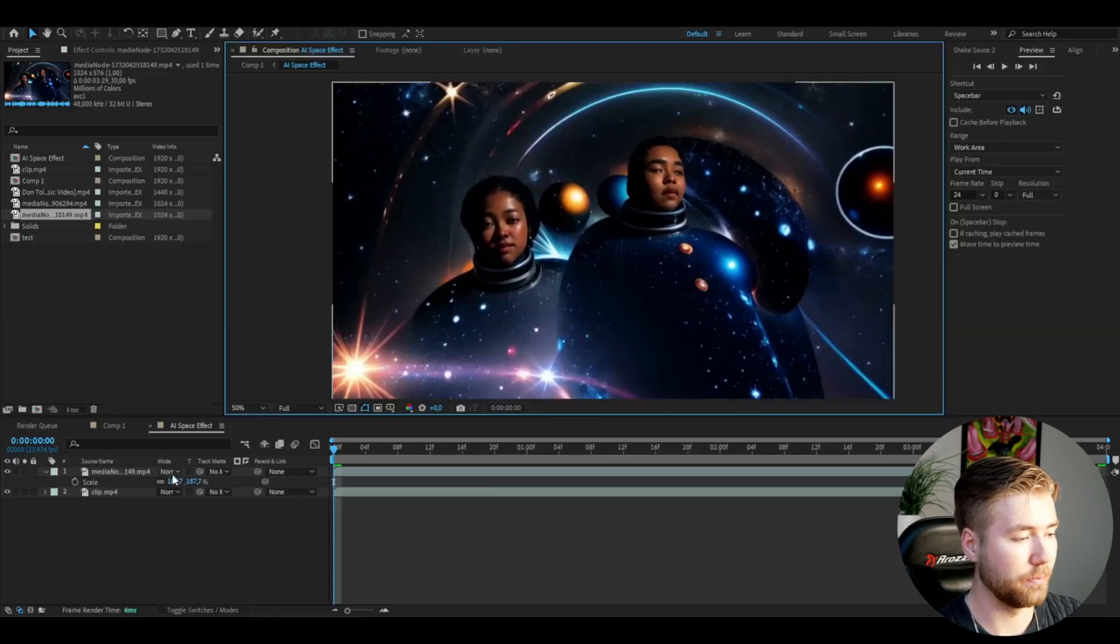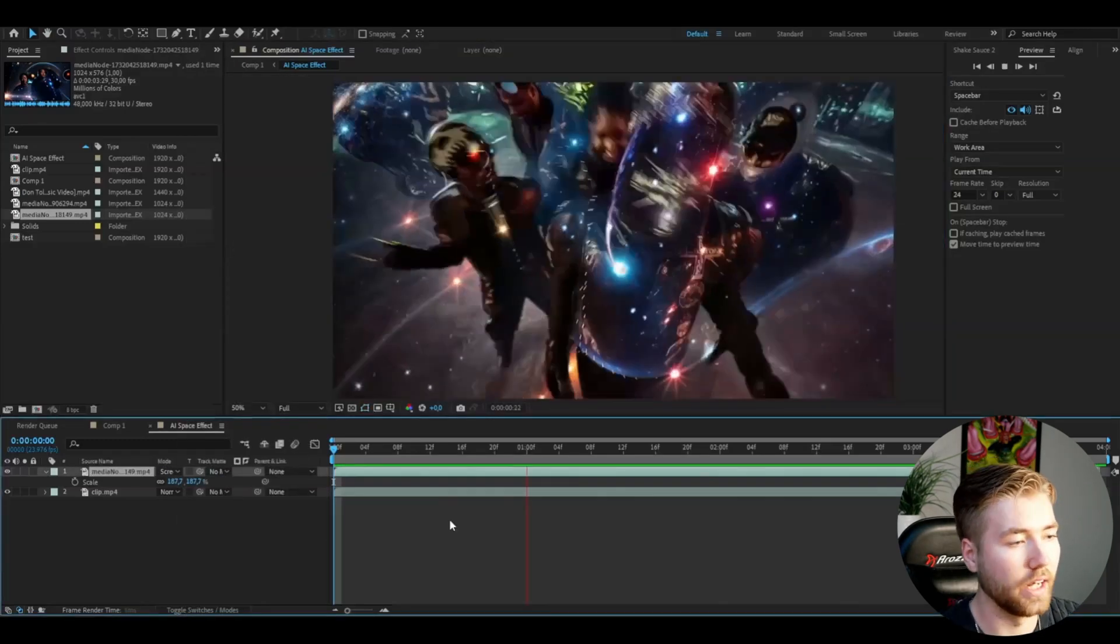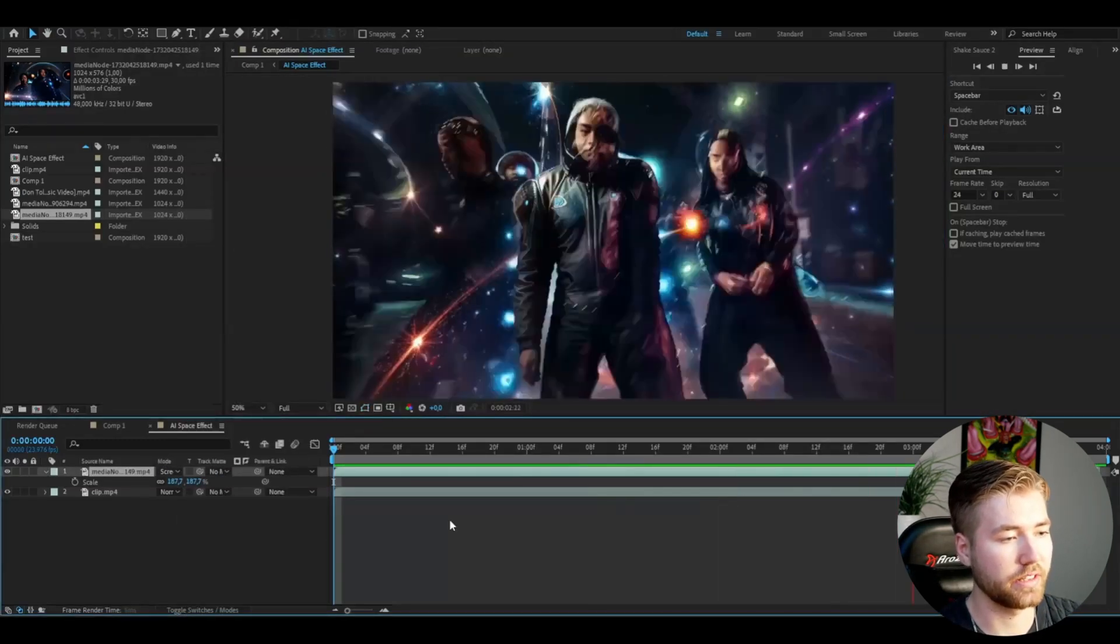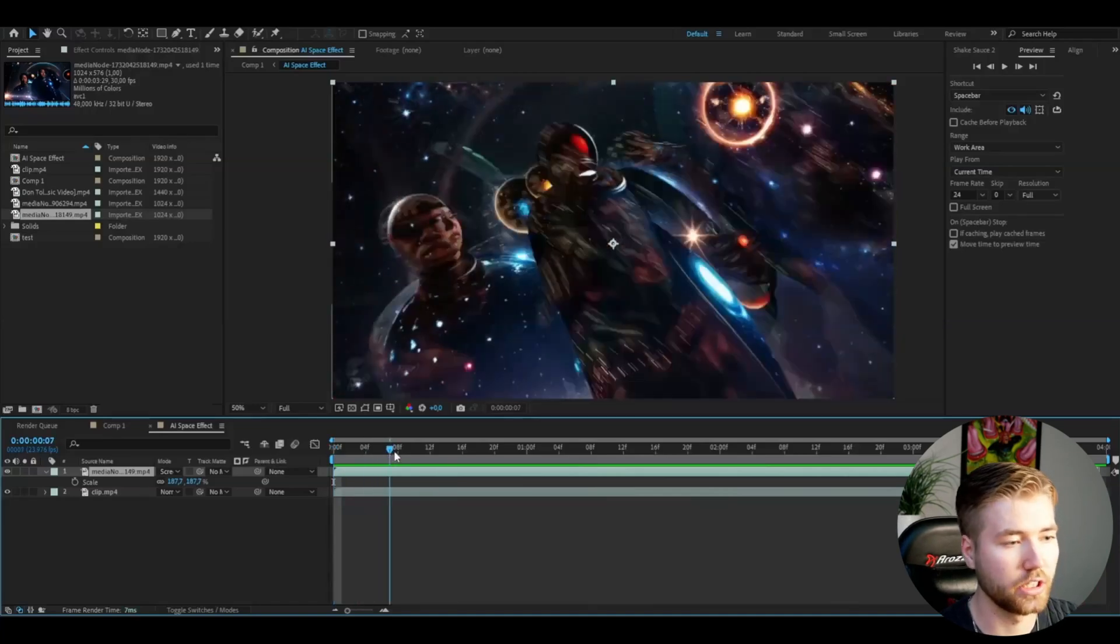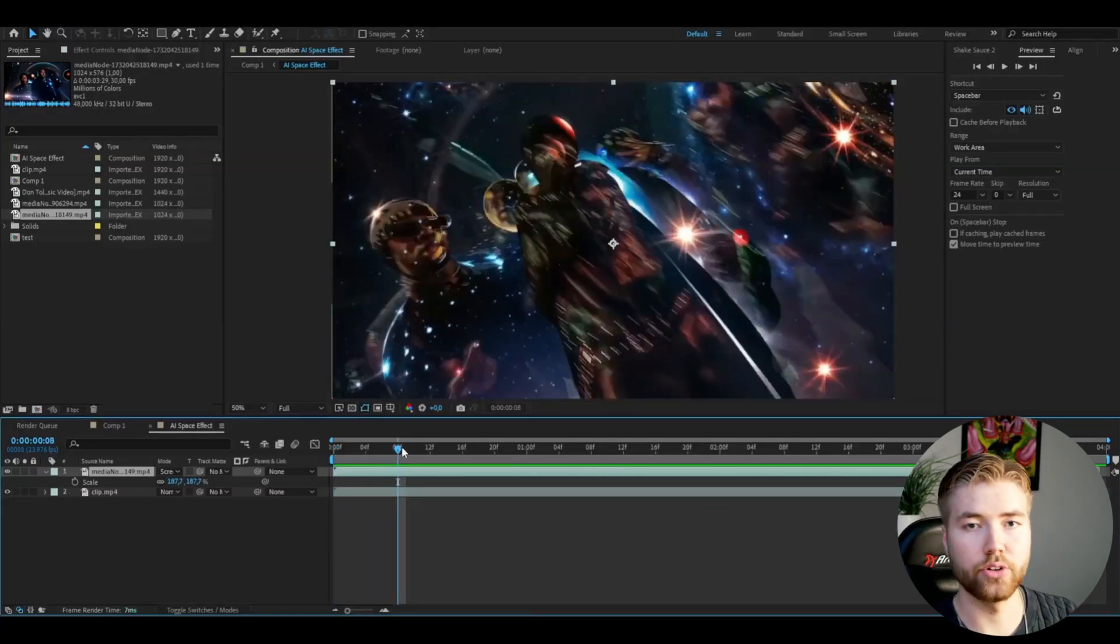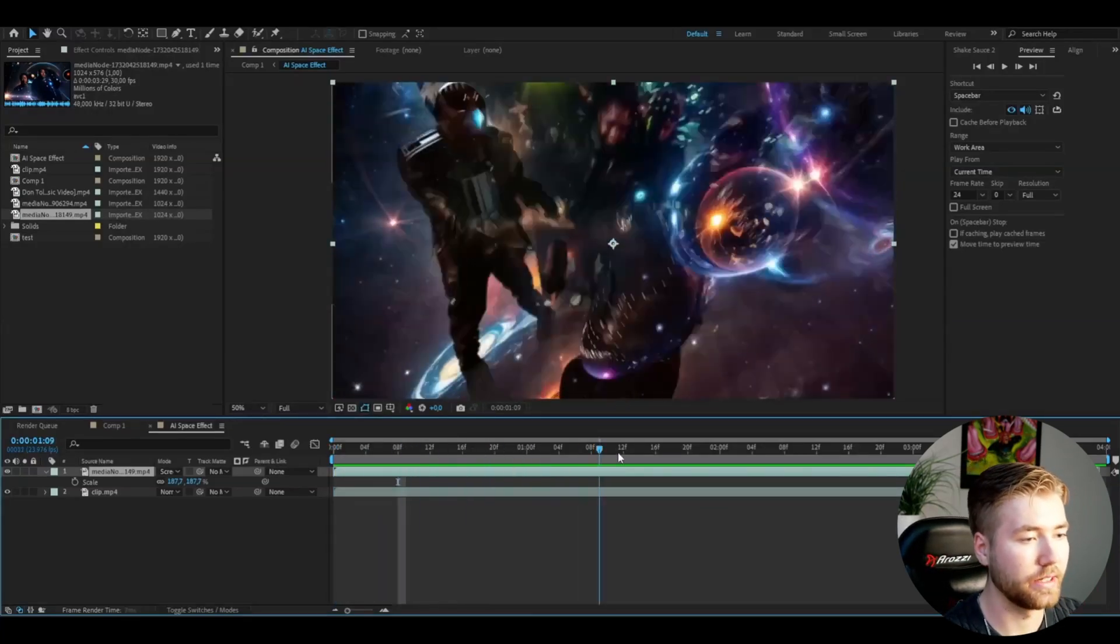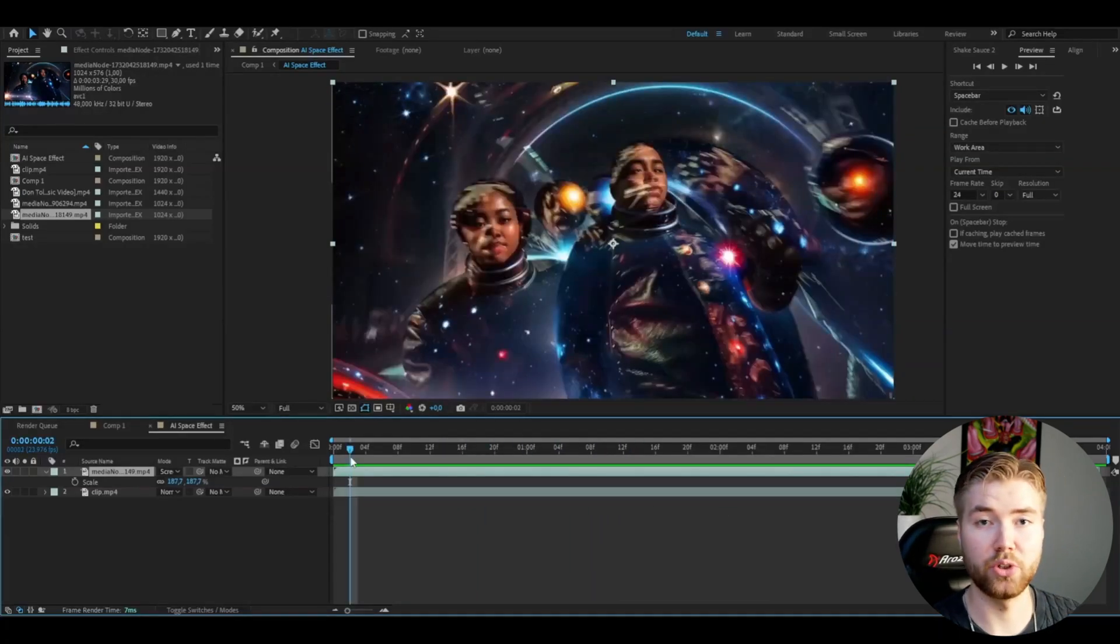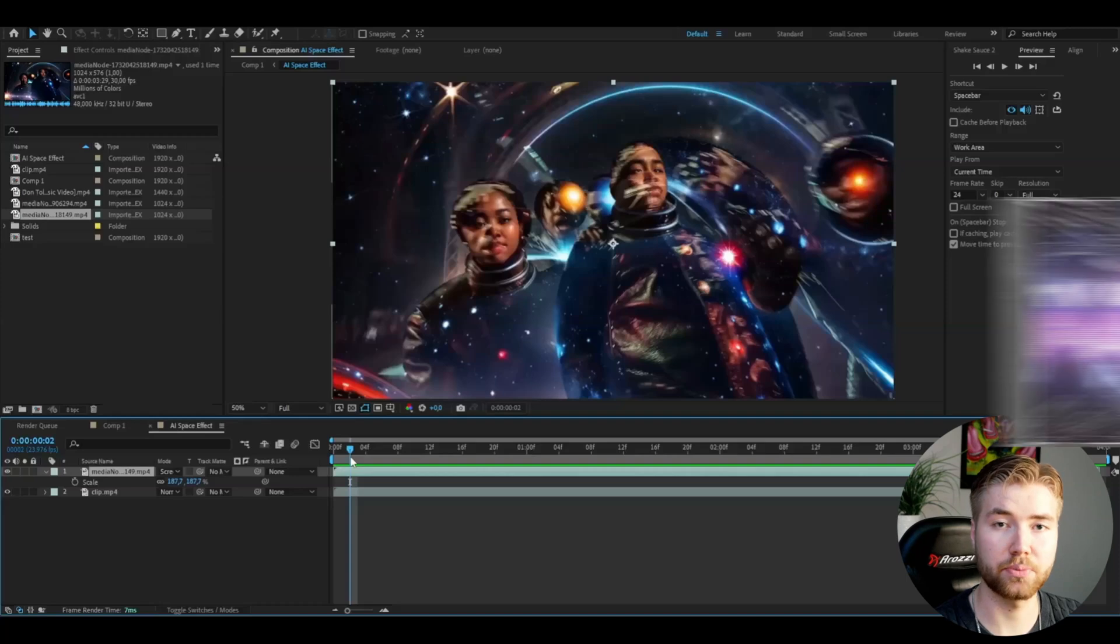What you're going to be doing is basically change the blending mode here to screen. This is the effect you're going to be getting. If you're not satisfied, you can just re-render it to get different AI looks, but I thought this was pretty cool. To make this effect even cooler, you can add the effect from my TV glitch presets pack.